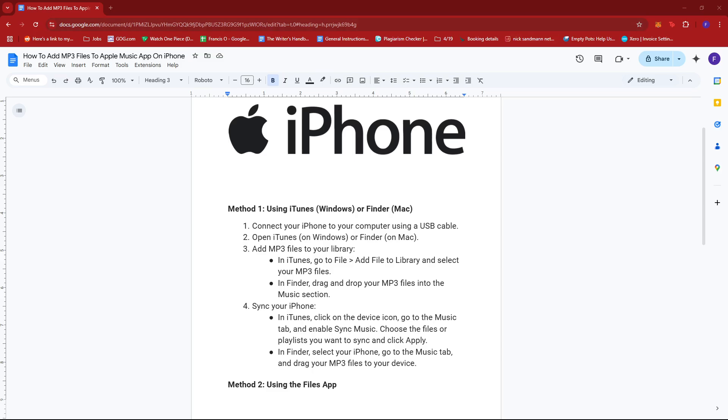Hello everyone! In today's video, I'm going to show you how to add MP3 files to Apple Music app on iPhone.